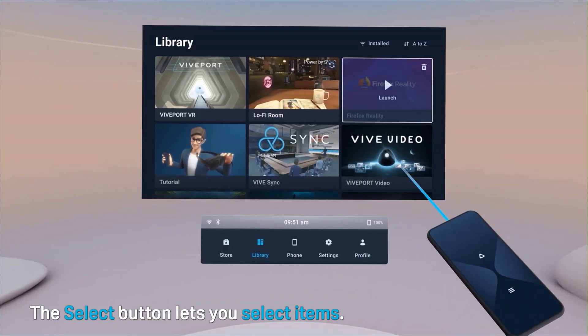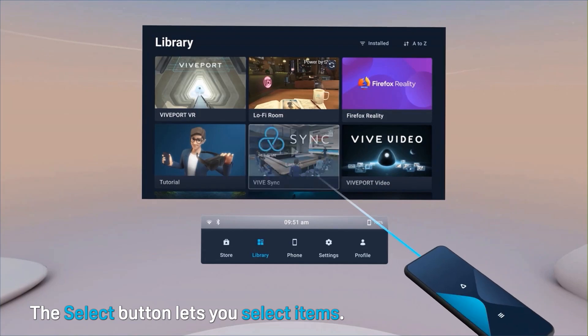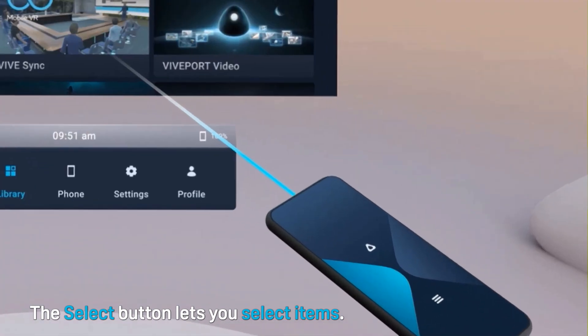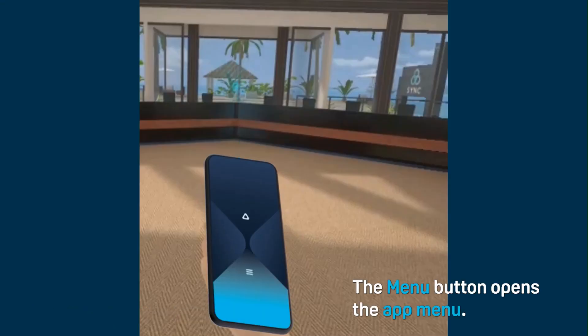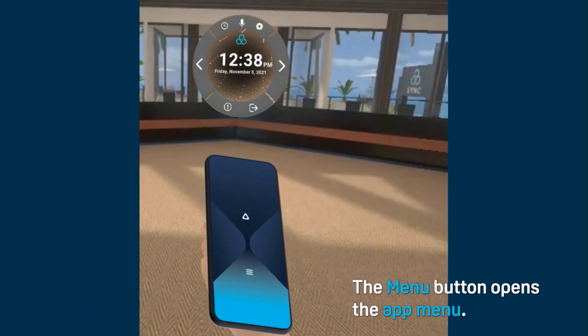The Select button lets you select items. The Menu button opens the app menu.